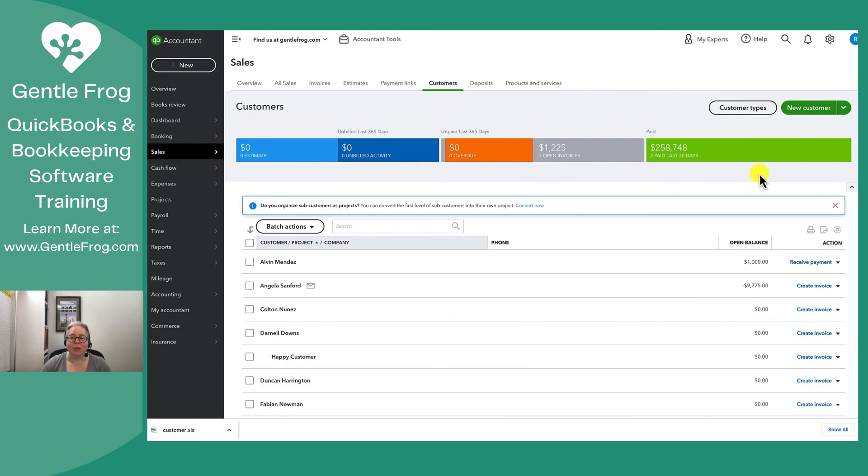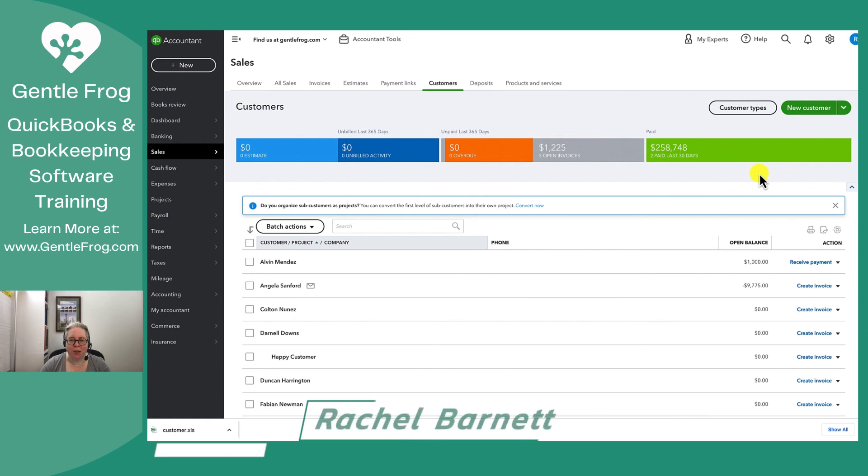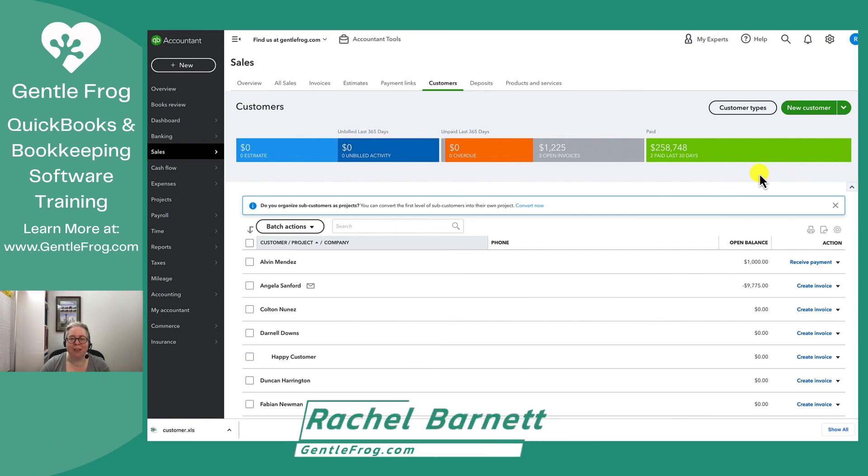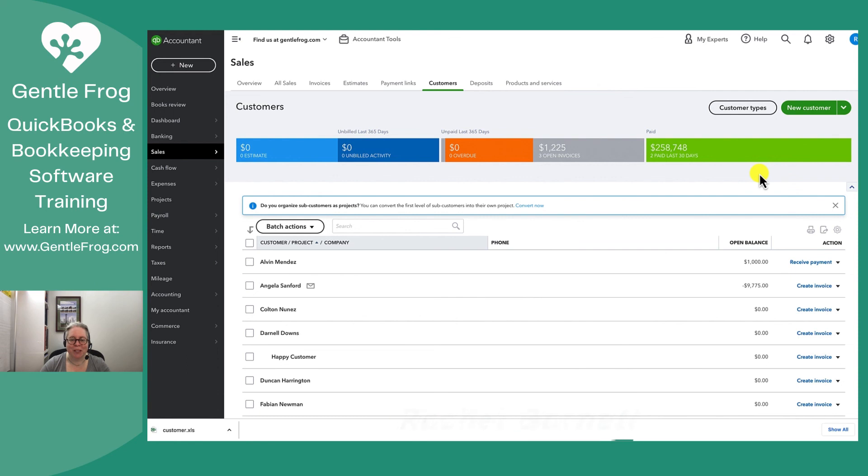Alright, I hope this brief tutorial to show you where your customer list is located has been helpful. If there's anything that my team or I can do for you, we're more than happy to help. You can reach us at gentlefrog.com. Thank you so much.